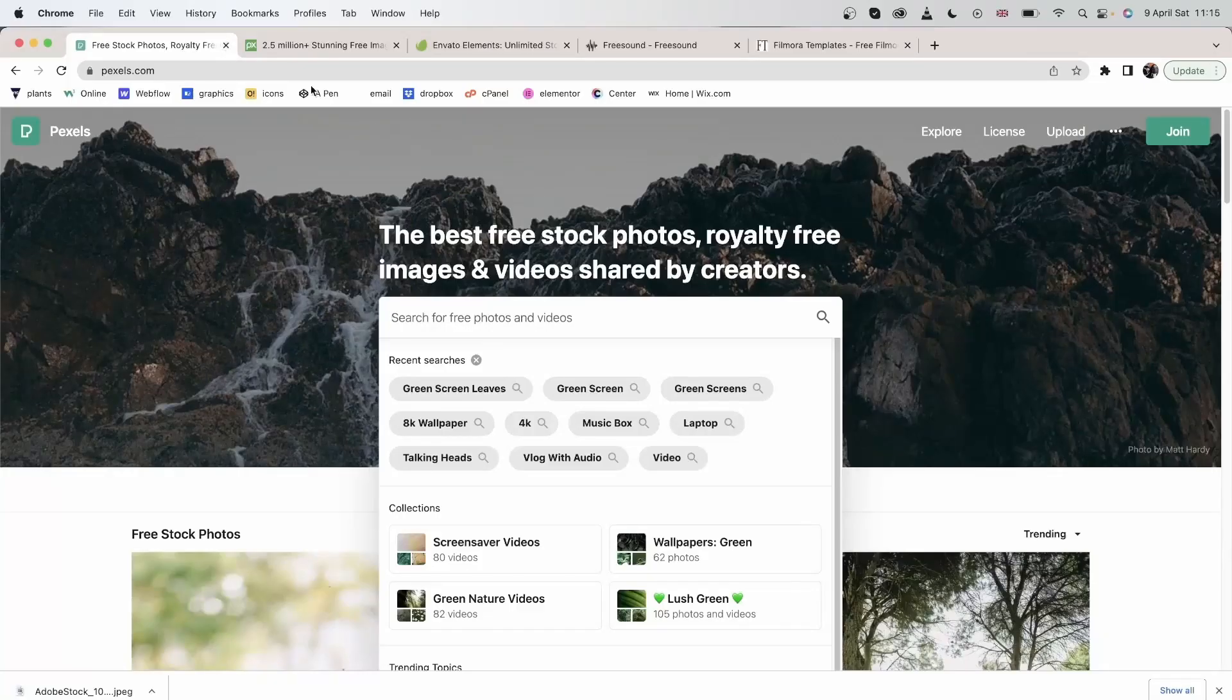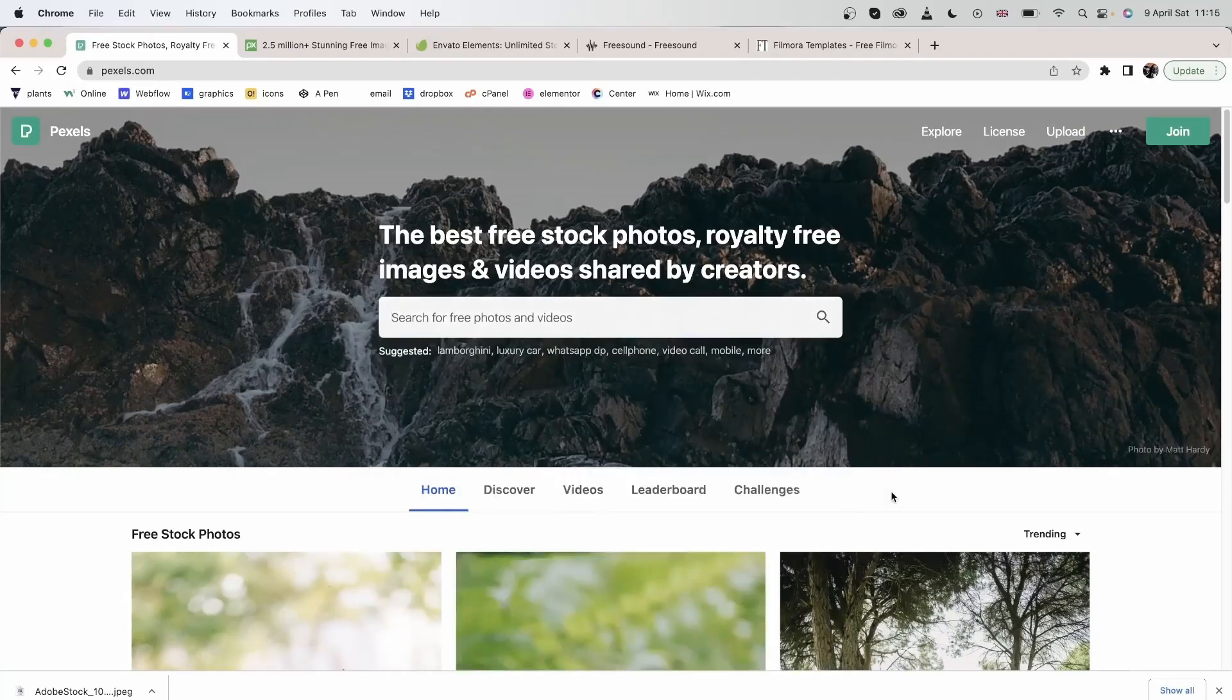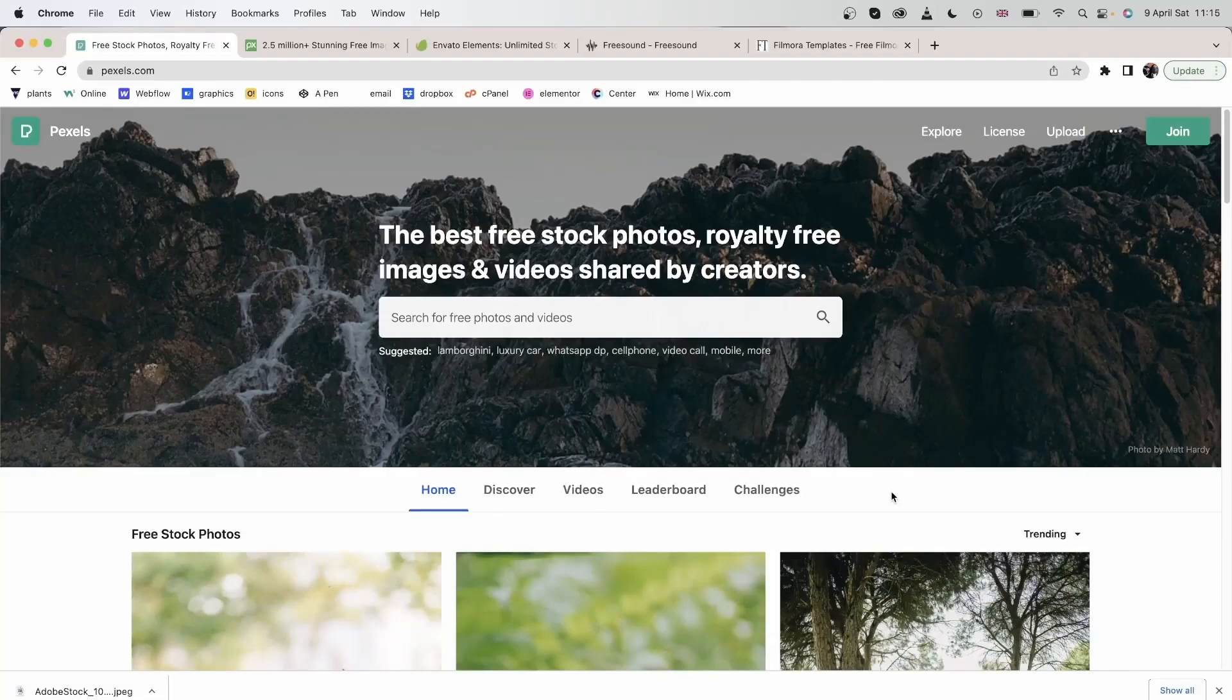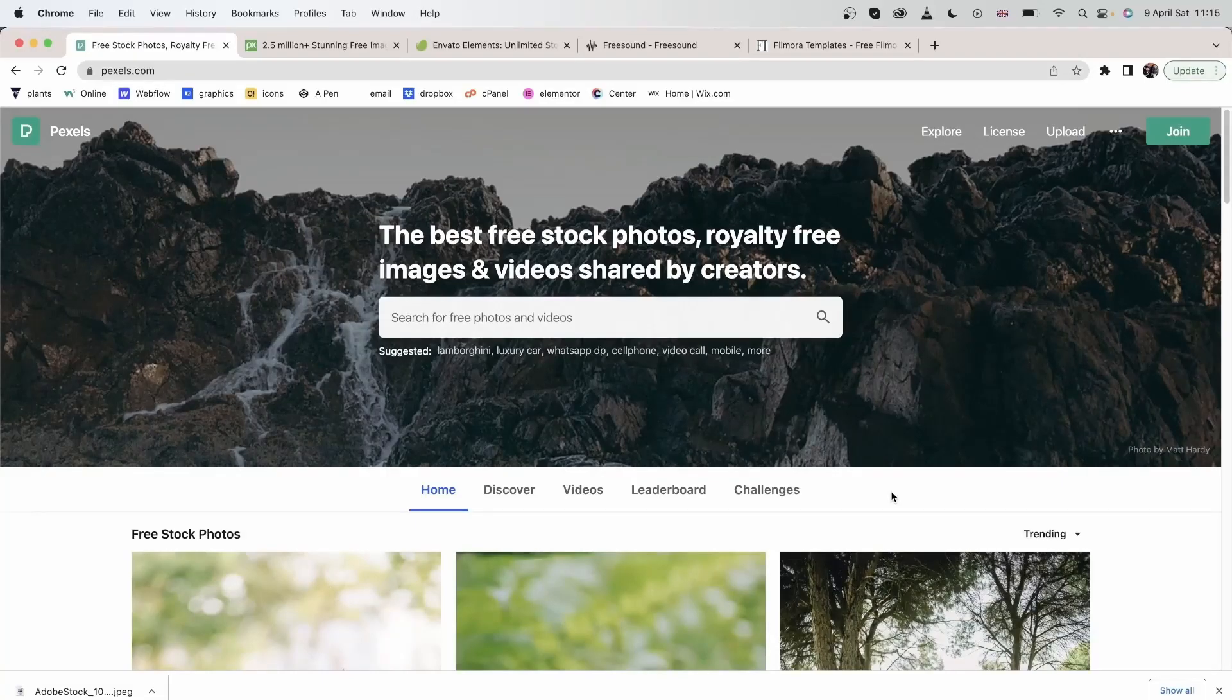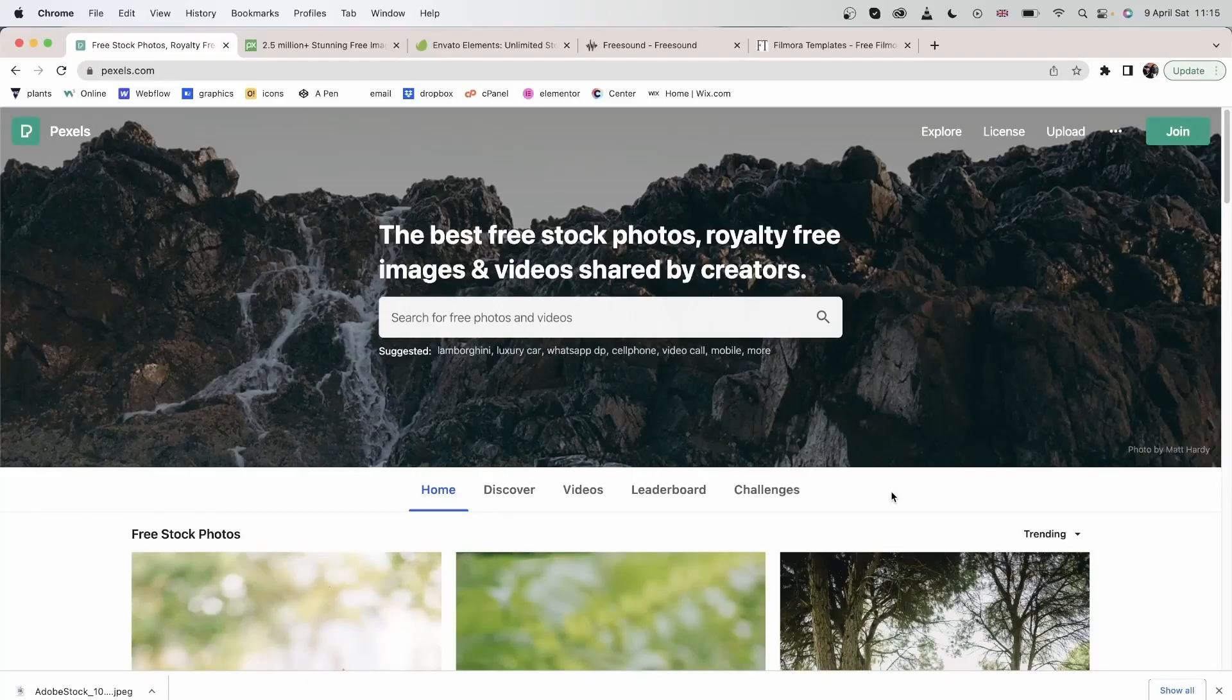The second platform is Pexels. Most of you may be familiar with this. It's a really popular platform, similar to Pixabay in terms of free resources, and it comes with a lot of options.